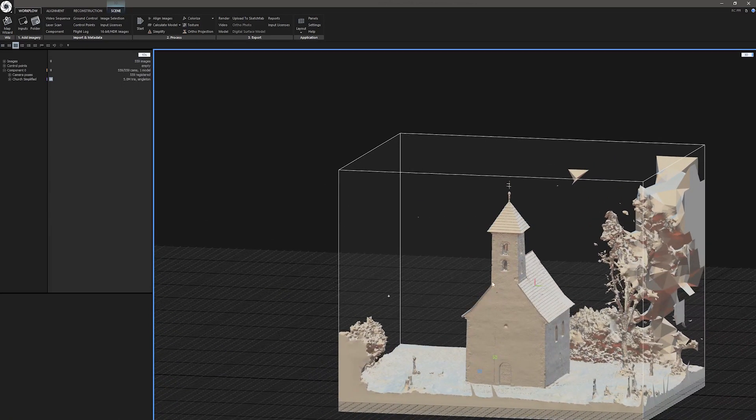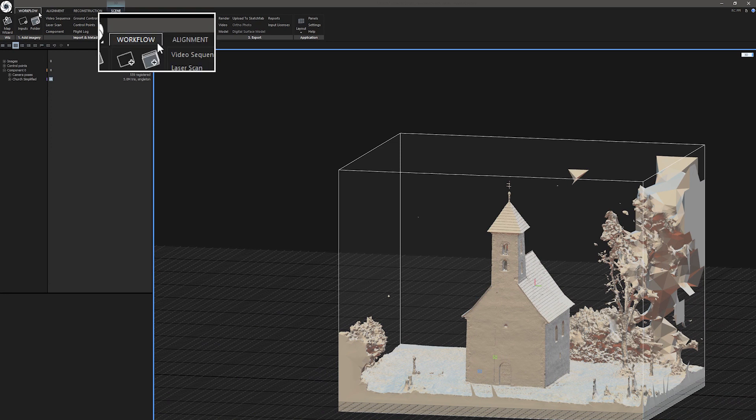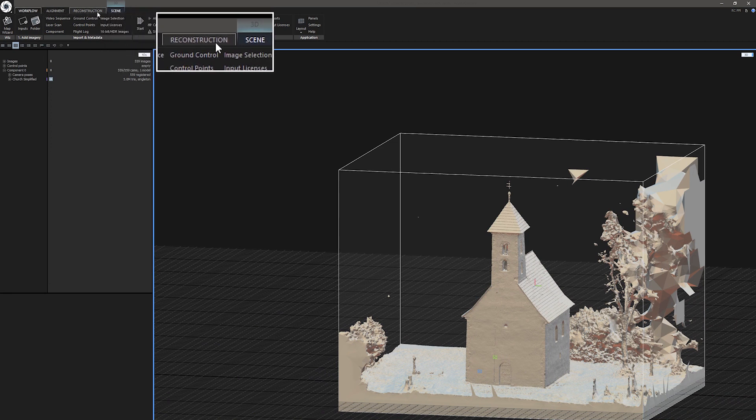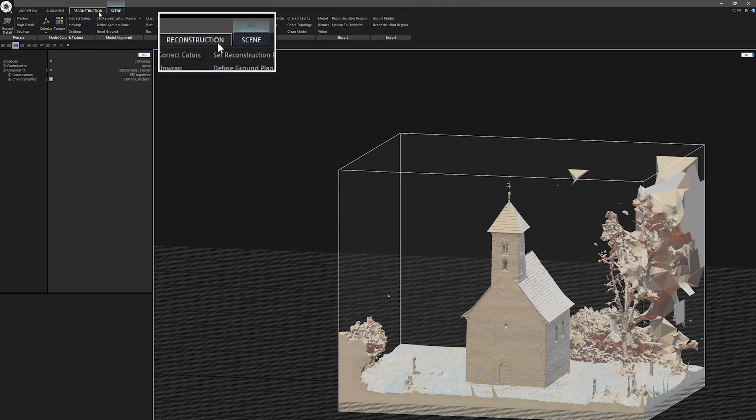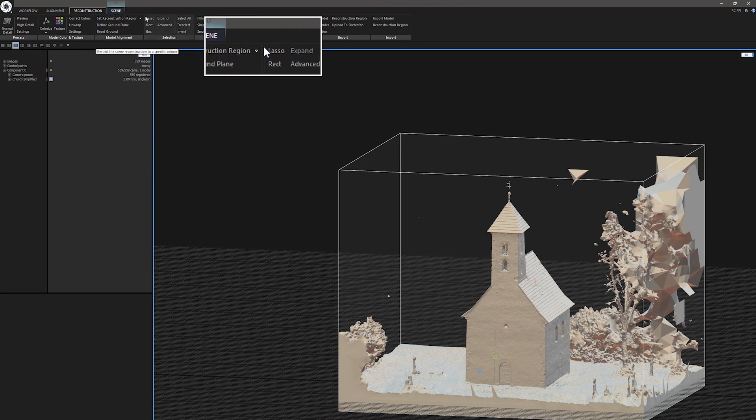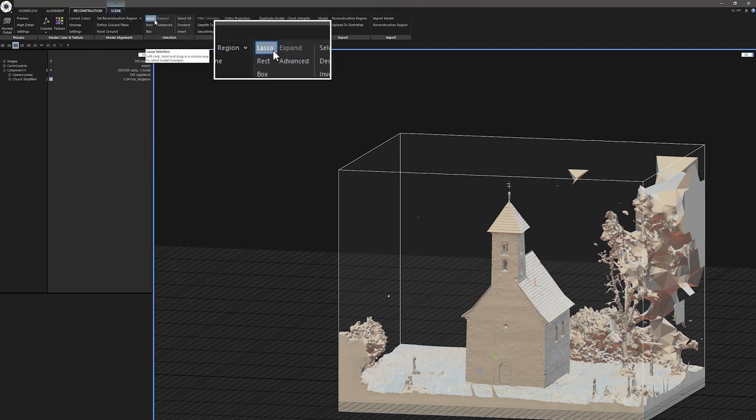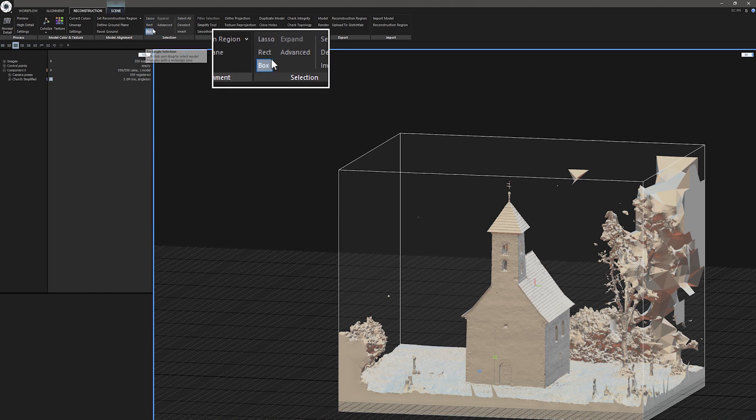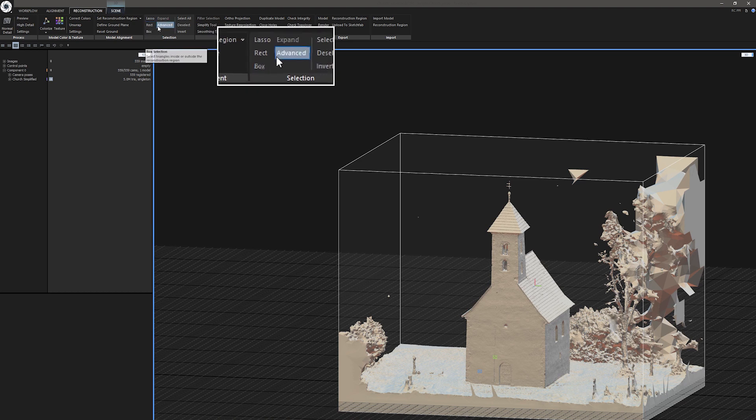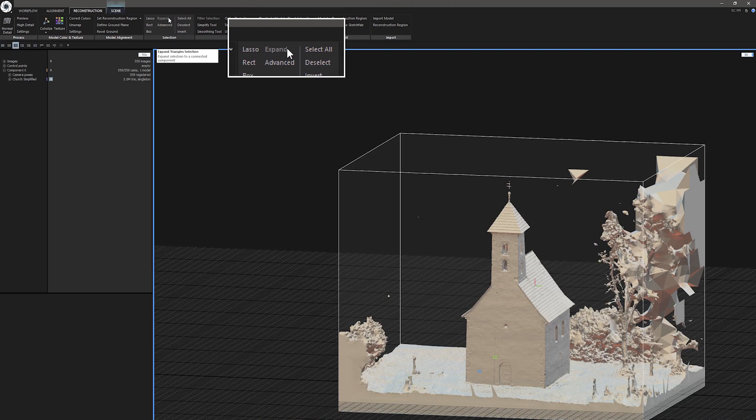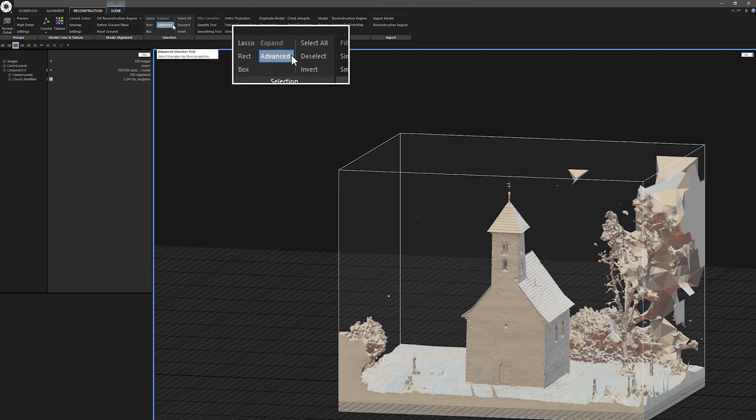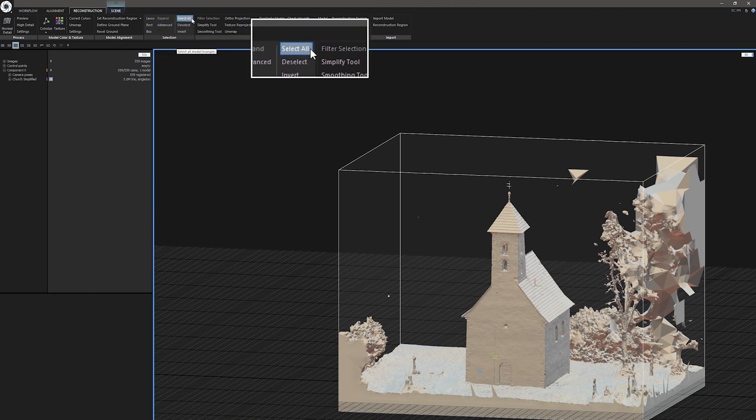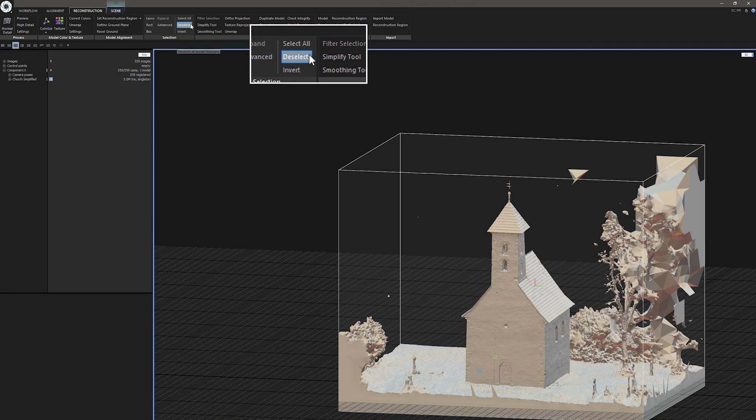Before using it, let me make a 3D selection of things I want to clean up. Let's go to Reconstruction Ribbon and under 3D selection you can see Lasso, Rectangle, Box, Expand and Advanced Selection. You can also invert the selection, select all or deselect.